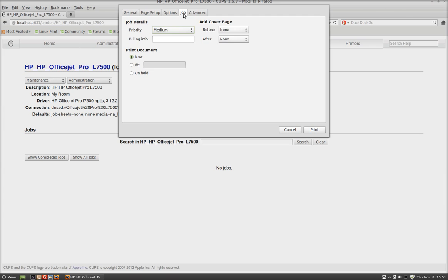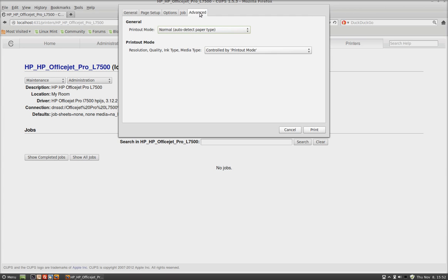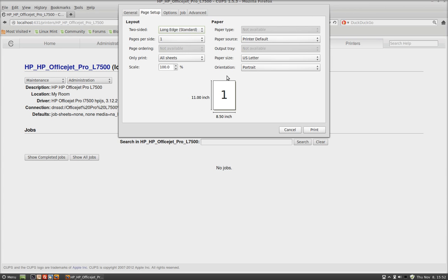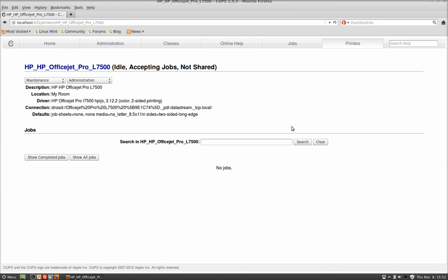Everything else is pretty much standard. I wouldn't even touch anything else because everything is already set up to go as good as it's going to get. So I'm going to hit Cancel because I'm not going to print anything.